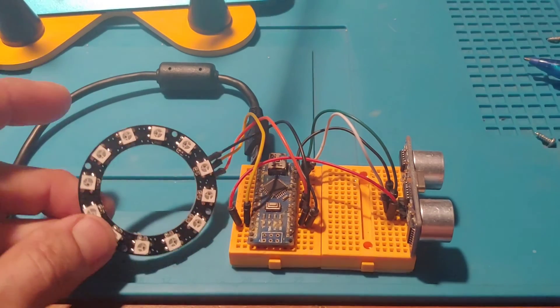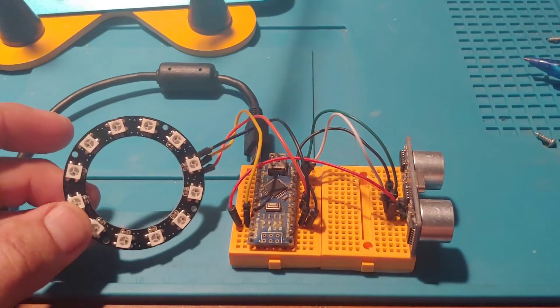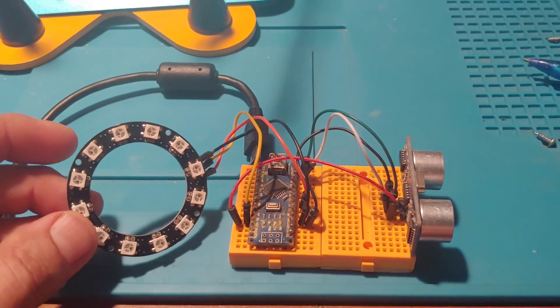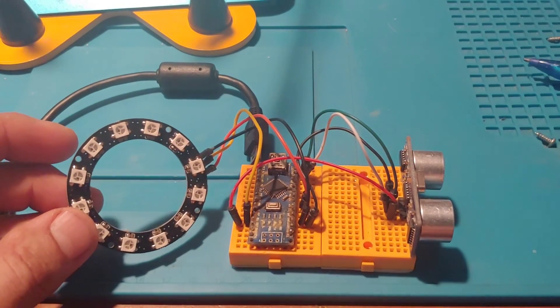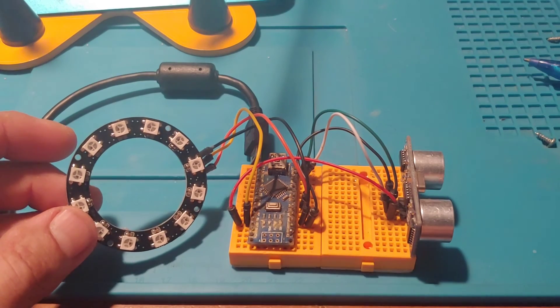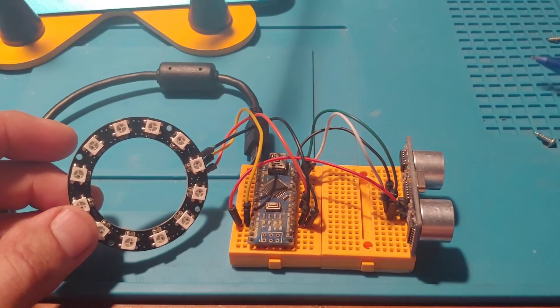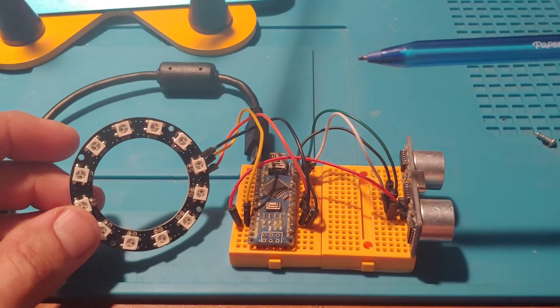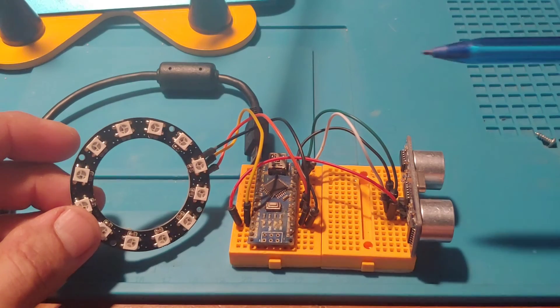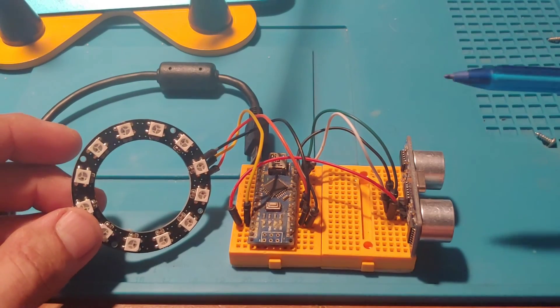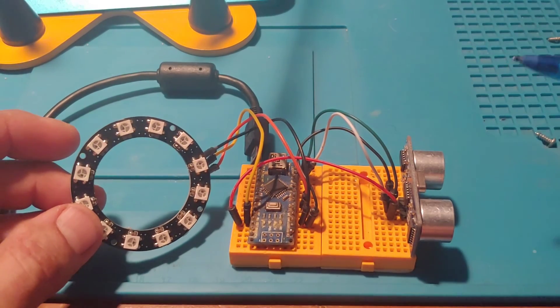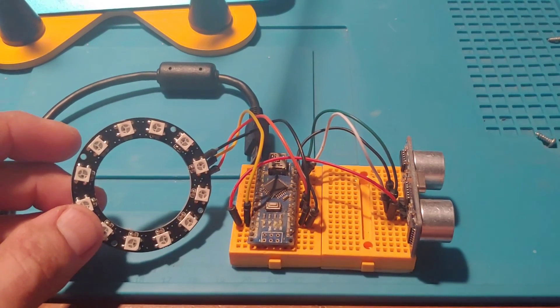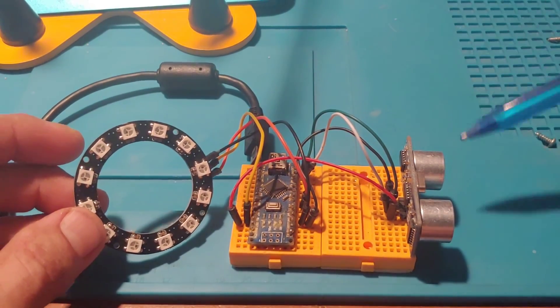This was illustrating a proximity sensor with basically what you call like a heat map. So the closer somebody got to the sensor, the darker the color became, and it was actually a gradient of colors.